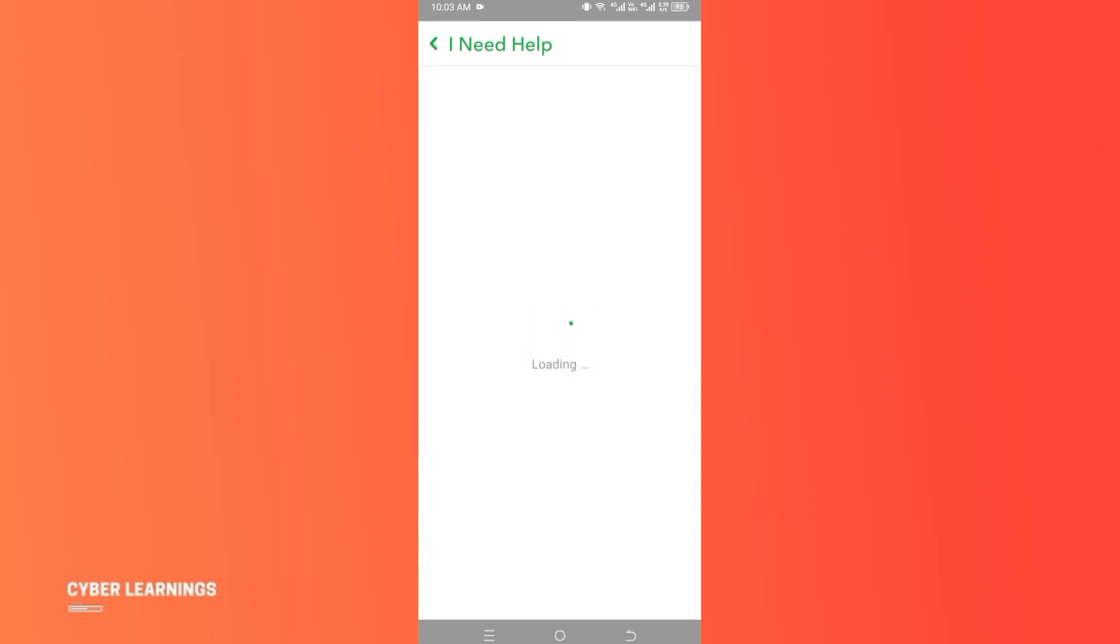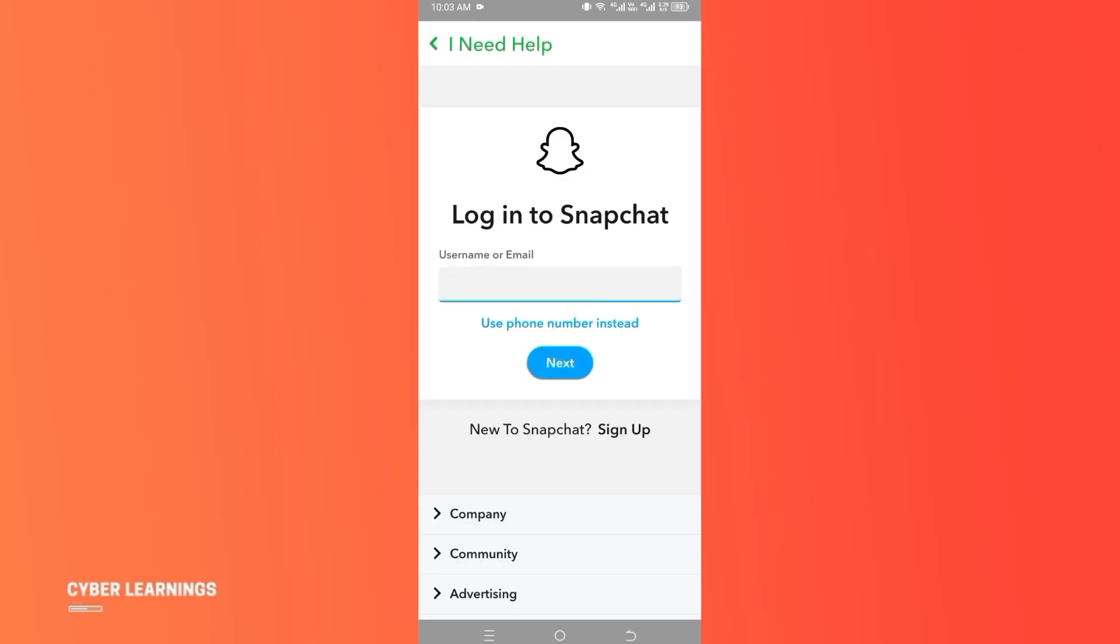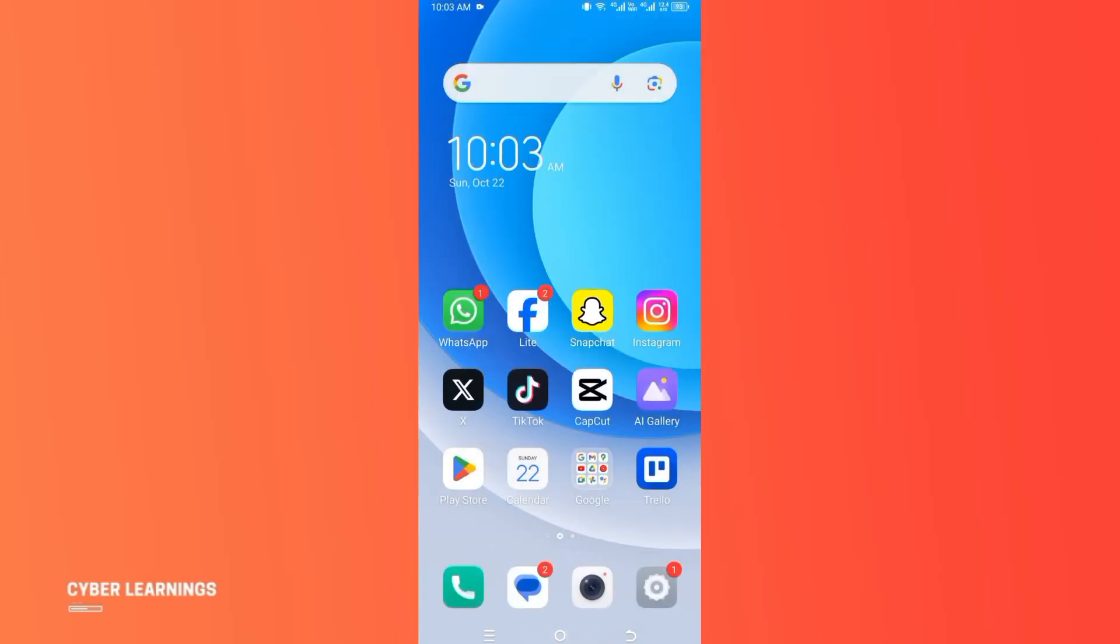Remember one thing: do not log in to that account for the next 30 days, because if you log in, Snapchat will reactivate your account. So your account will not permanently delete.